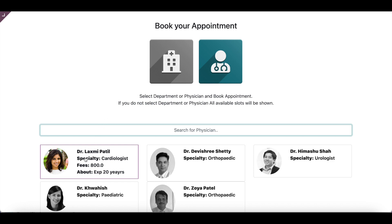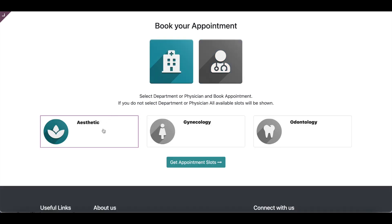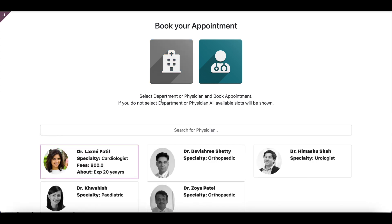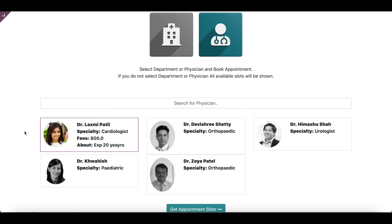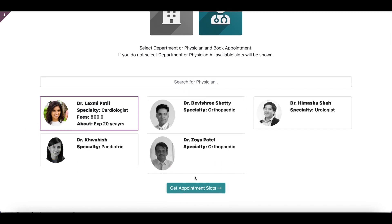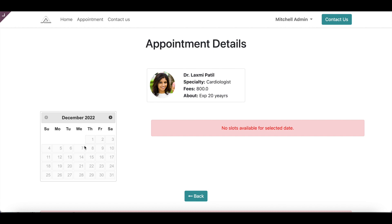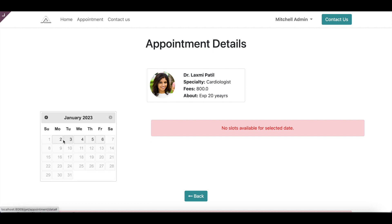If the patient doesn't know the physician, they can select a particular department and complete the booking. Let's say the patient wants to go for Dr. Lakshmi's consultation — they will select the doctor and click on 'Get Appointment Slots'. The system will show all available slots for the day by default. For the 30th and 31st there are no available slots, but checking the next week, slots are available for the 2nd, 3rd, and so on.